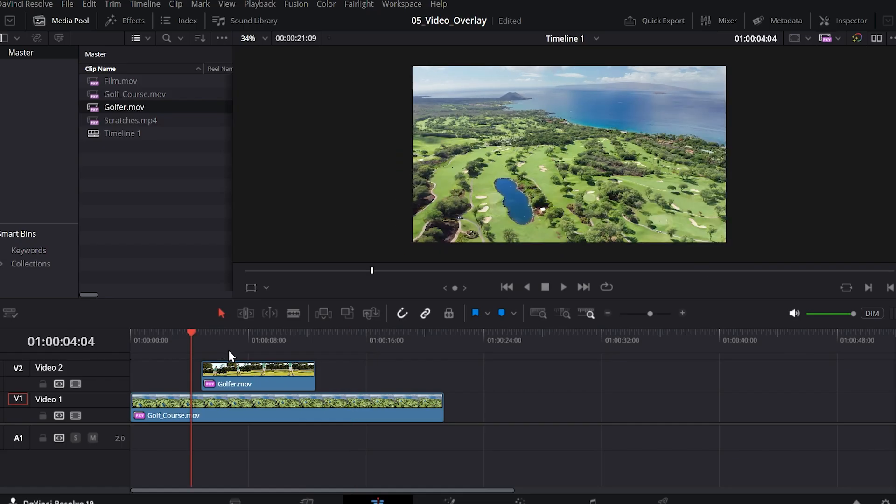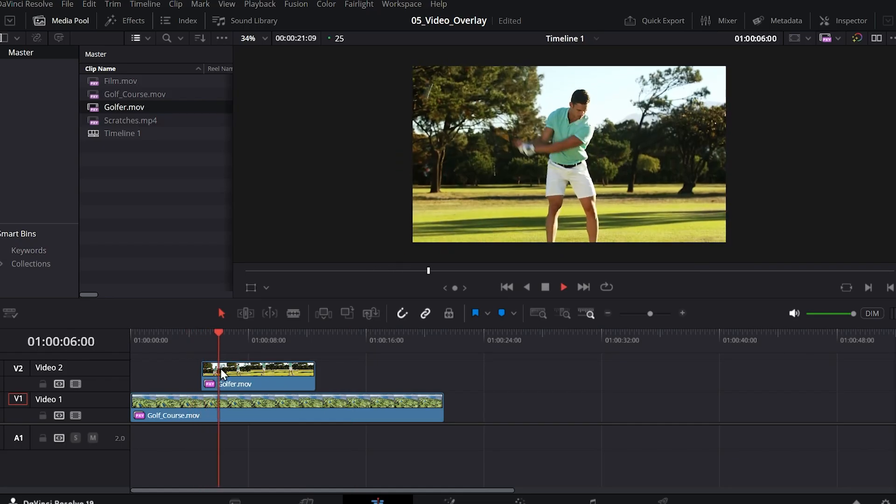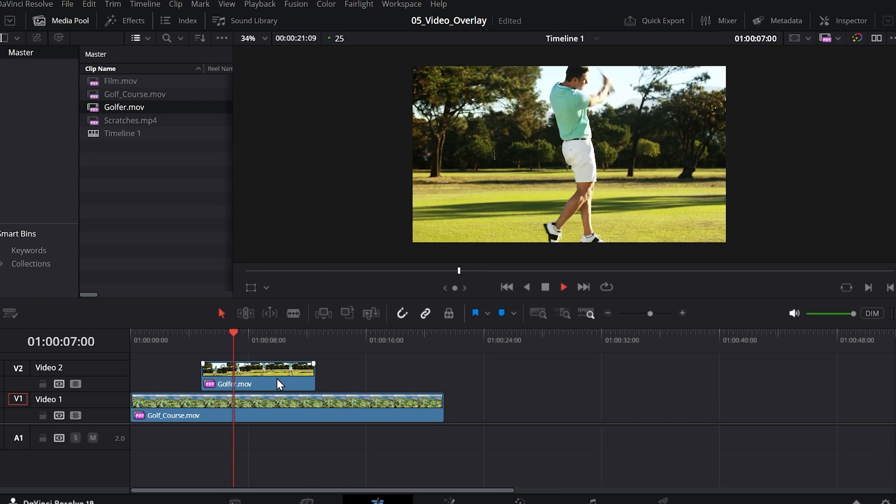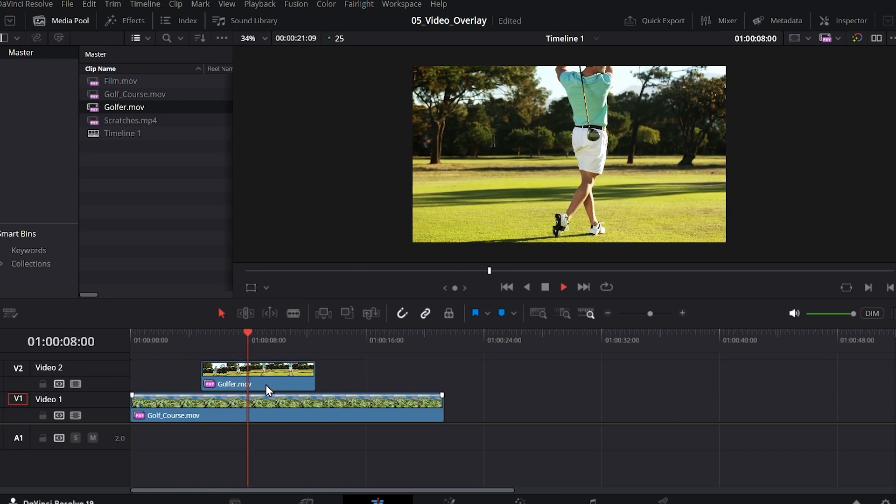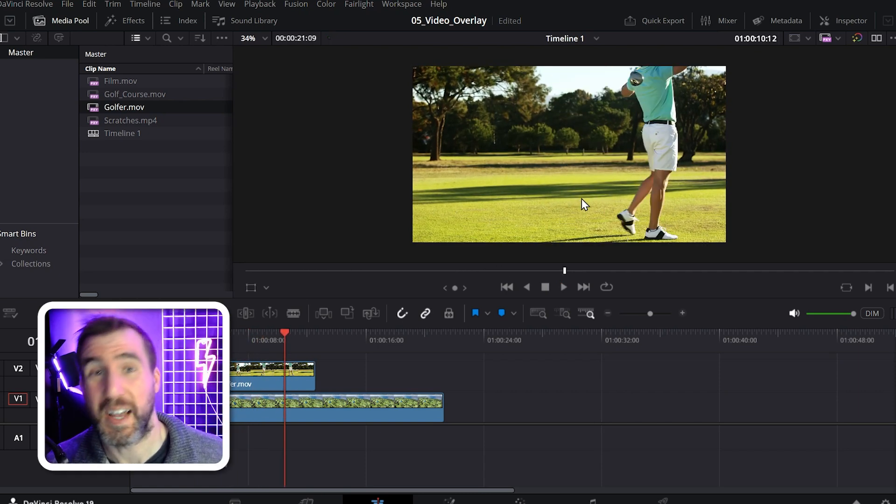Now if I play my video, you'll see it switches to the golfer video because it's on top of the other one. So let's resize it.